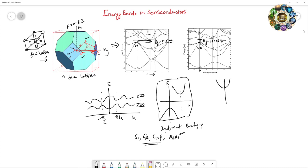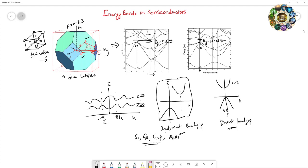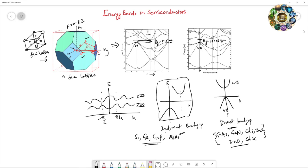In gallium arsenide, the minimum of the conduction band and the maximum of the valence band lie at the same k value, so a direct transition is possible. These are called direct band gap semiconductors. Examples include gallium arsenide, gallium nitride, cadmium sulfide, zinc sulfide, zinc oxide, and cadmium selenide.